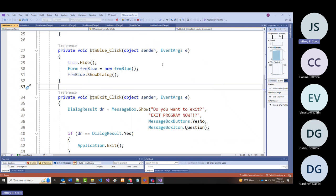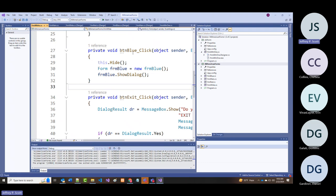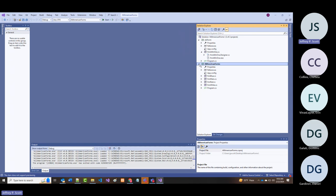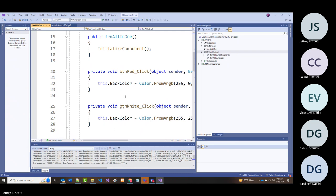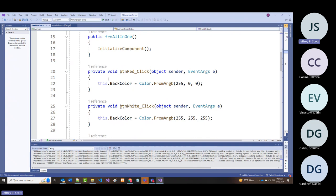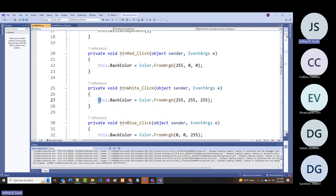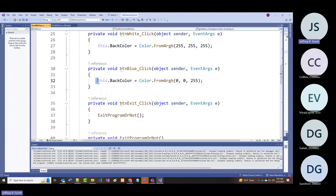Now what if I didn't want to do that—what if instead I kept everything on one form? This is what we had been doing previously. If I click the red button, I'm telling the background color to change to red; white button changes to white; blue button changes to blue.